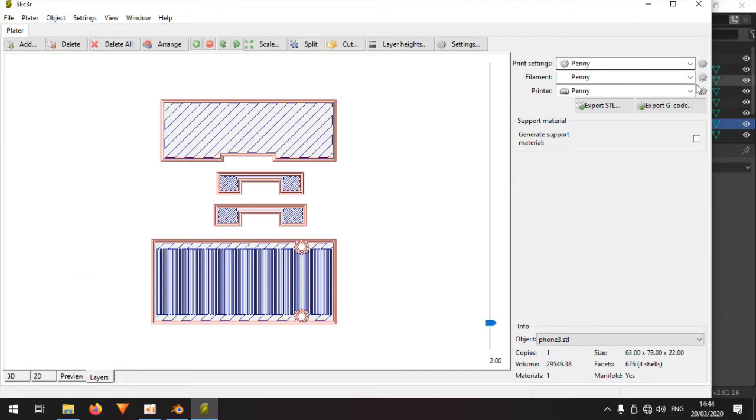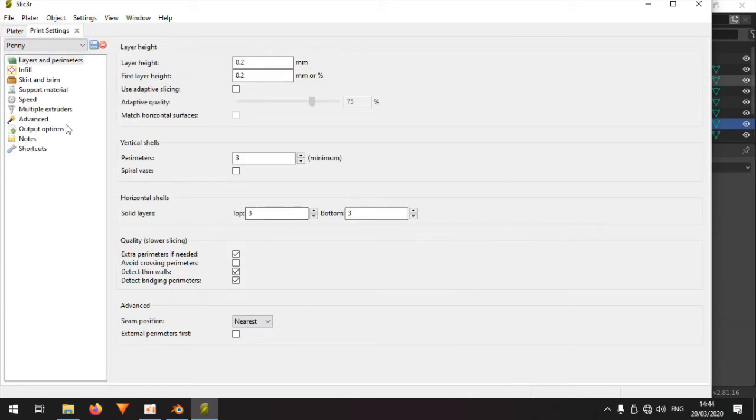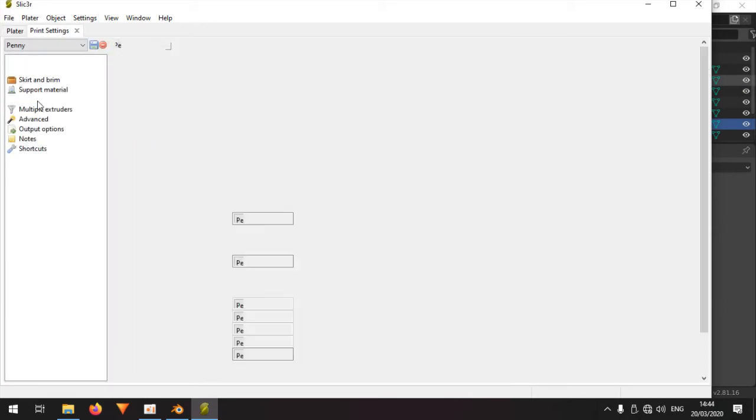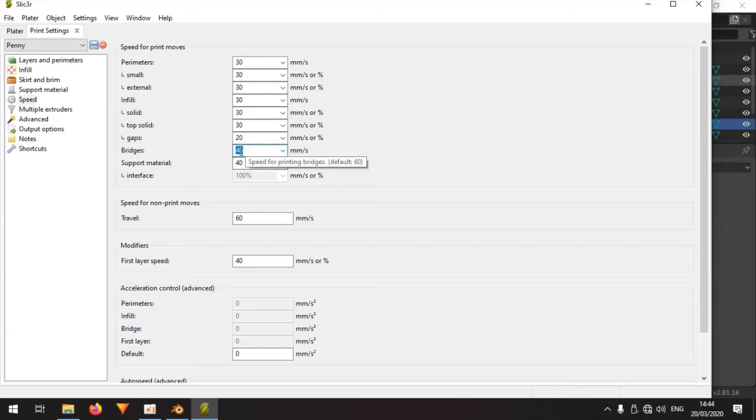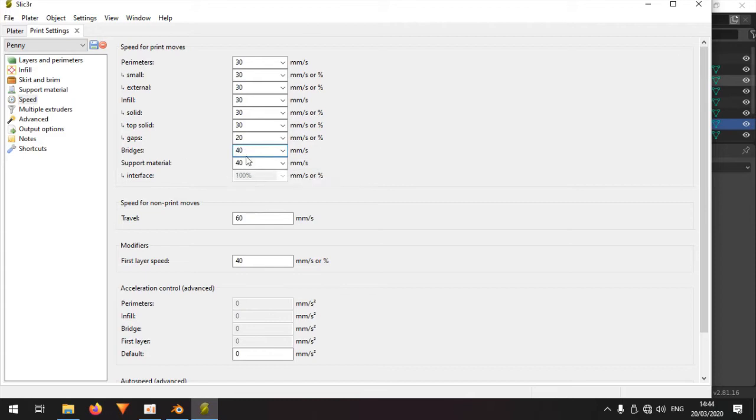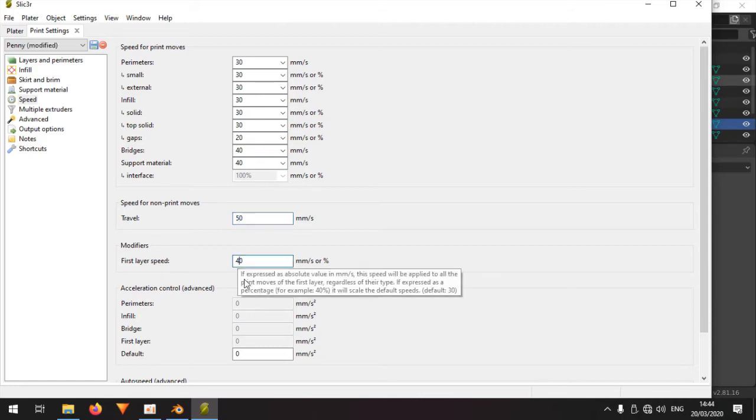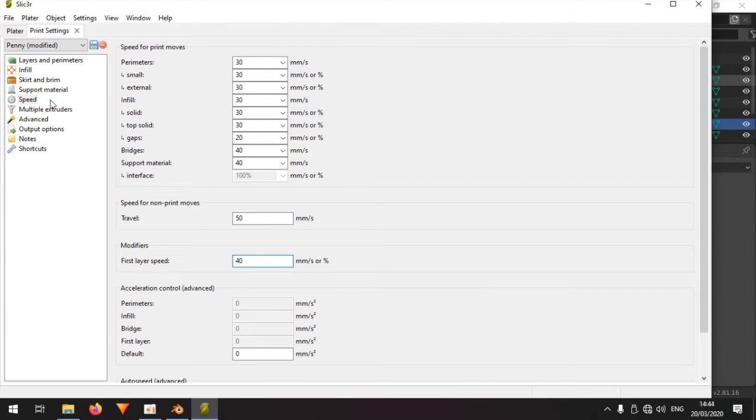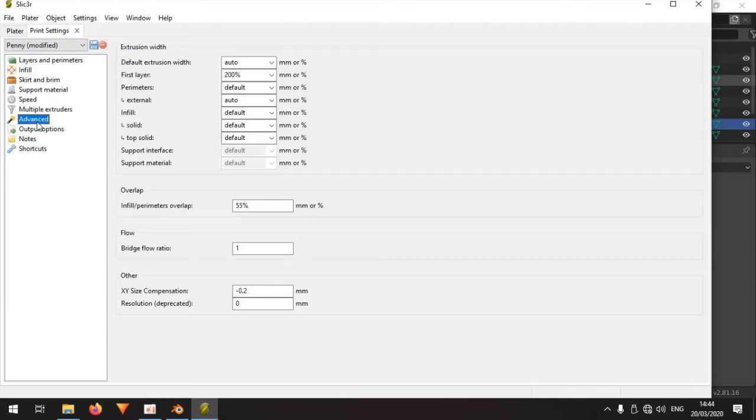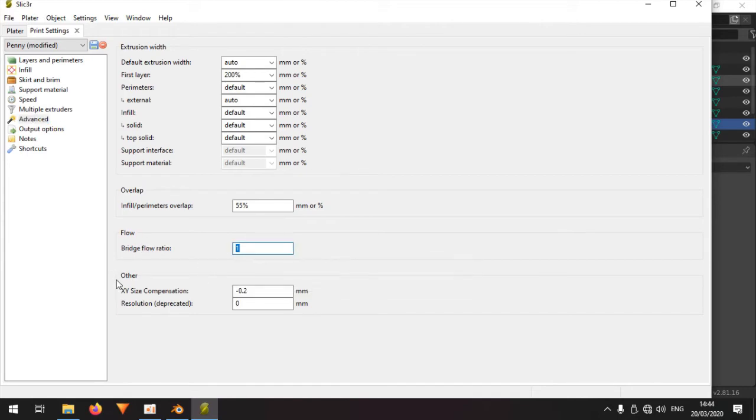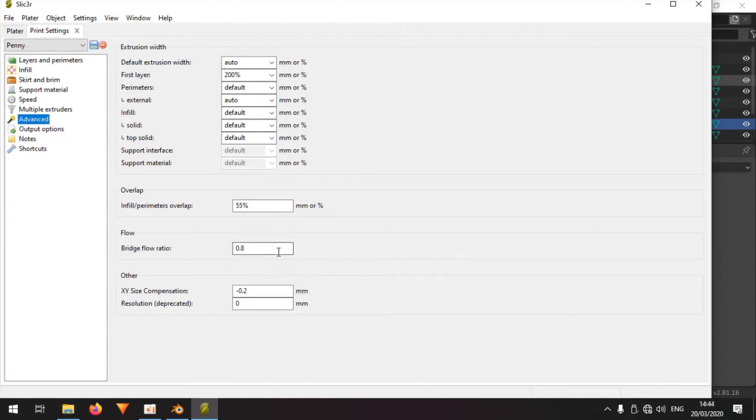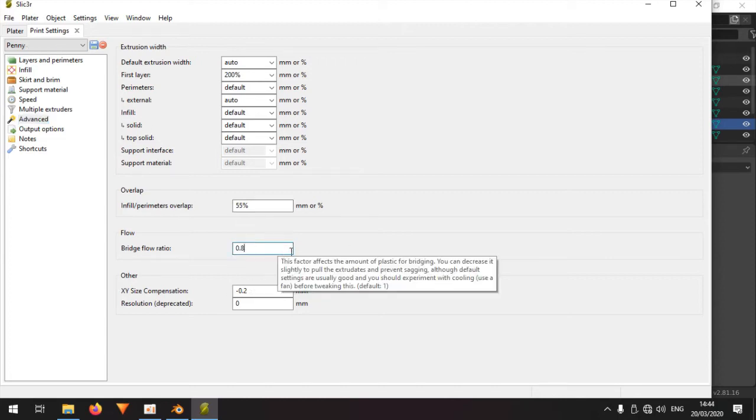So let's hope it can bridge properly. I changed some settings here. Let's look at the print settings, speed for instance. Bridge speed is 40, that might be, I might need to put that at 50 or so, but let's make it 40. Travel speed at 60, let's put that at 50. First layer speed, fine. Let me see, where is it, advanced, bridge flow ratio. You know you want to extrude a little bit less, 0.8 for instance, and hopefully it will bridge properly.